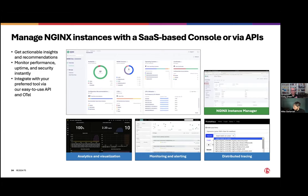We also have our NGINX Instance Manager for customers that want some additional functionality but are not able to use a SaaS service — this may be for closed or protected networks. With that, I'd like to jump into a quick demo and show you some of the capabilities.